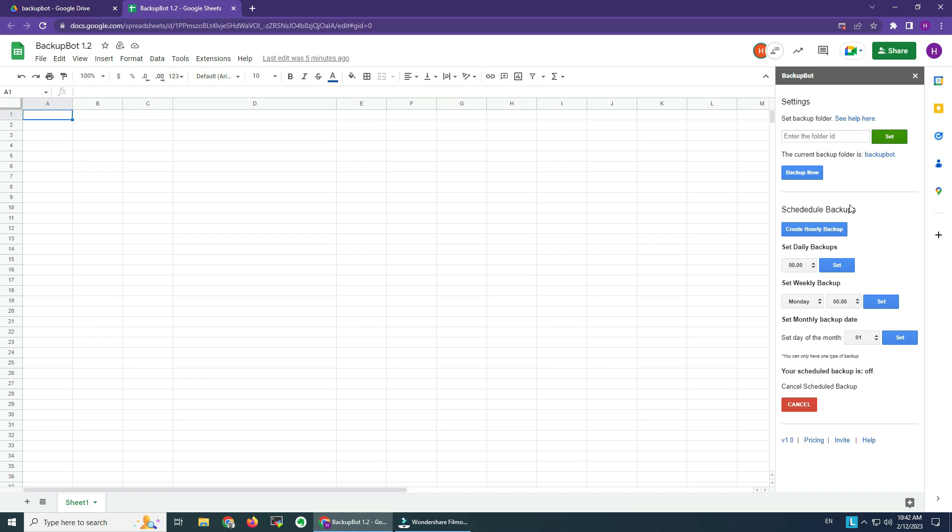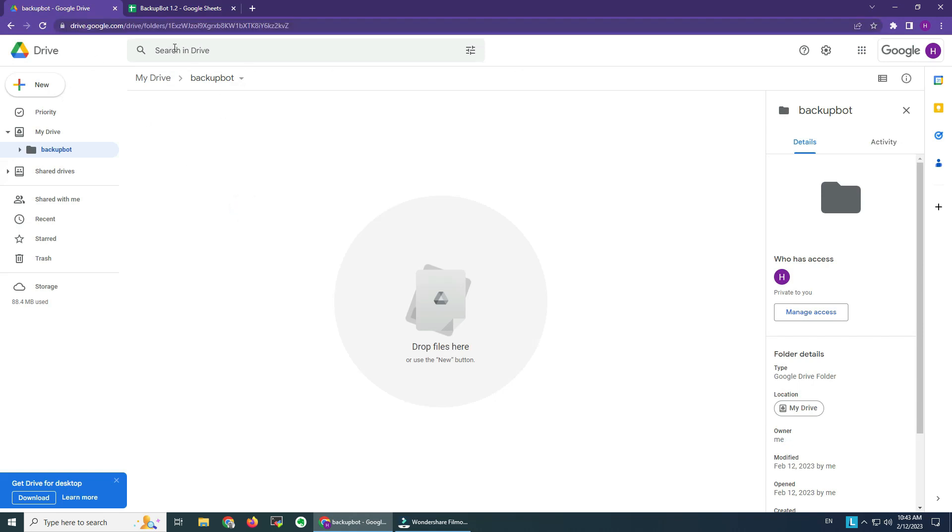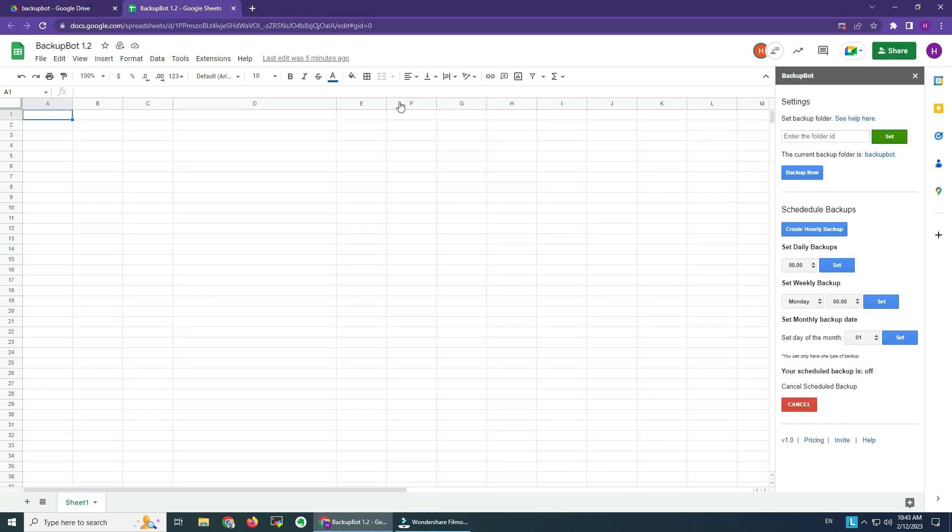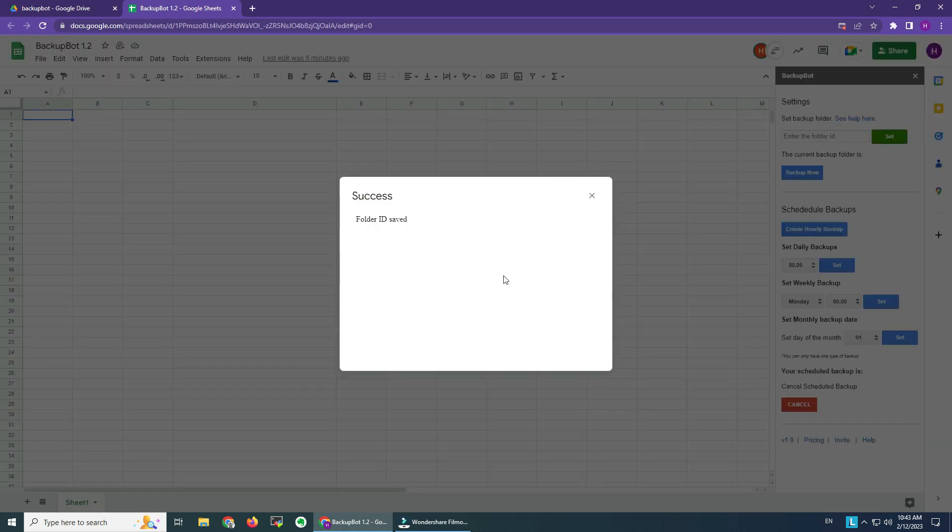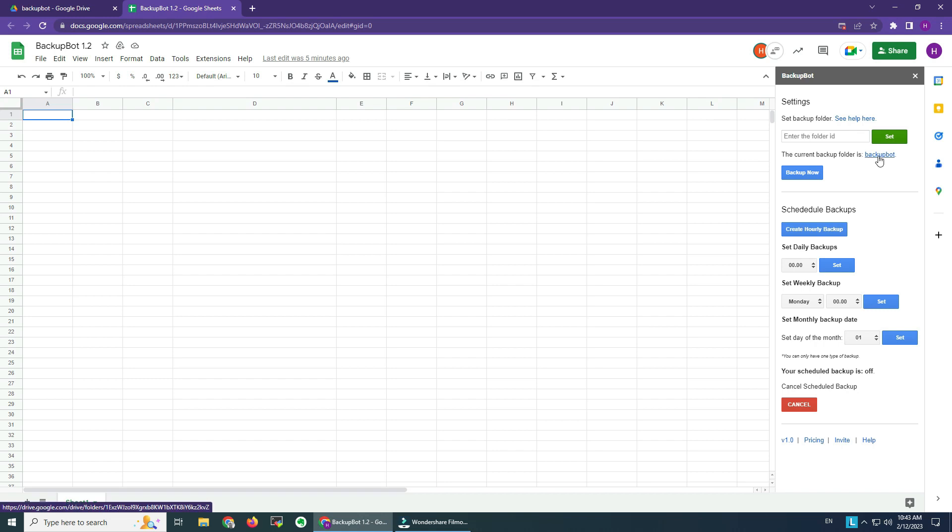This can be any folder from your Google Drive. The folder ID is this one here from the folder's URL. You will copy this, paste it here, click Set, and the folder ID was saved. You will see your current backup folder here.